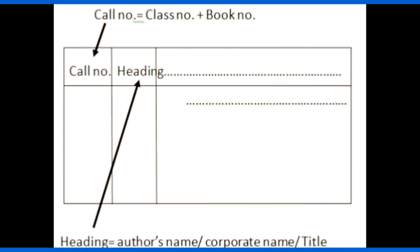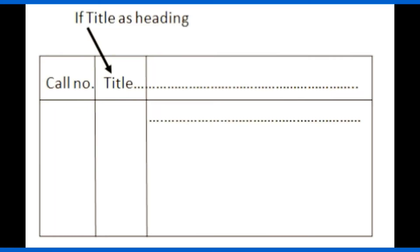Heading is the author name, either a corporate name, or it may be a title of the book. Heading should start from the first indentation line if the heading is title, and it should start from first indentation line and continue with the second indentation line if the heading is an author name.